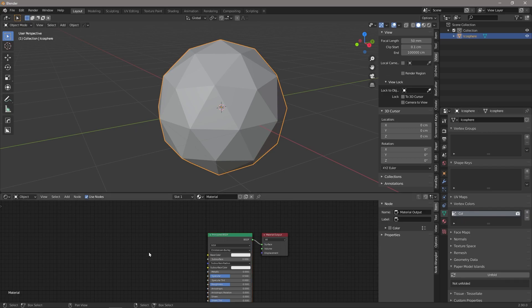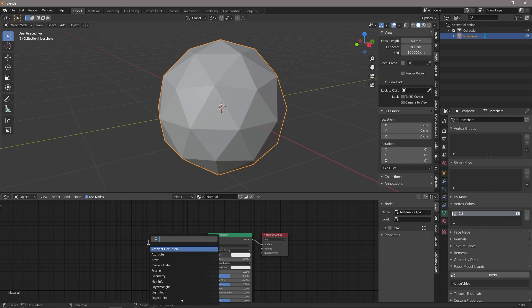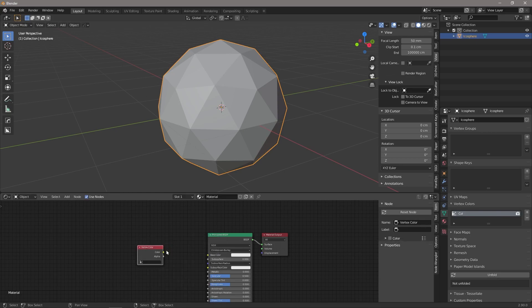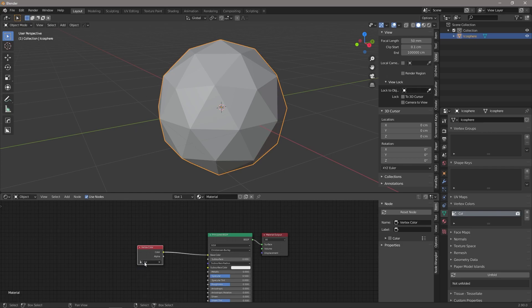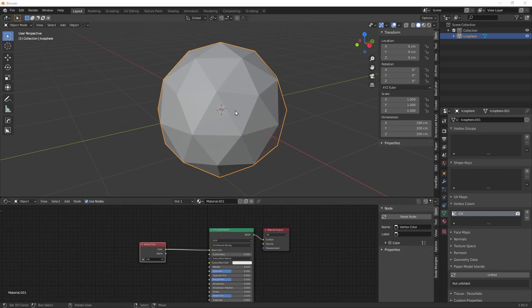We're going to come back to our material, Shift+A, search for vertex color, join that to our base color, and then over here we're just going to click and select that same color. So now our vertex colors are linked to our material.